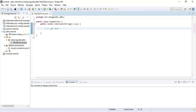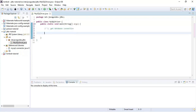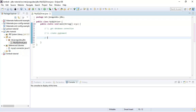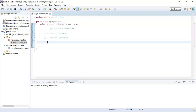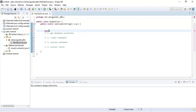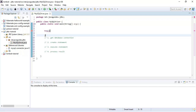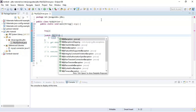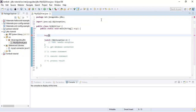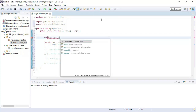Let me sketch the steps we are going to develop. First, we need to establish a connection. Then we create a statement. Once we have a connection object we can create a statement, and once we have a statement we can execute it by passing a SQL query. We then get a result set and iterate over it to process the result. We'll use a try-with-resources statement — a Java 7 feature that automatically closes resources.